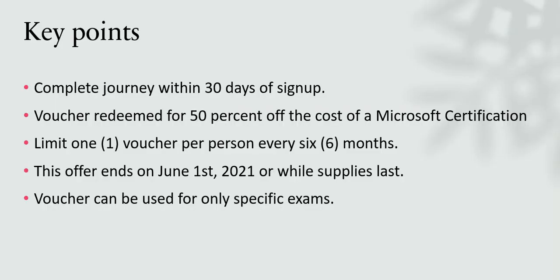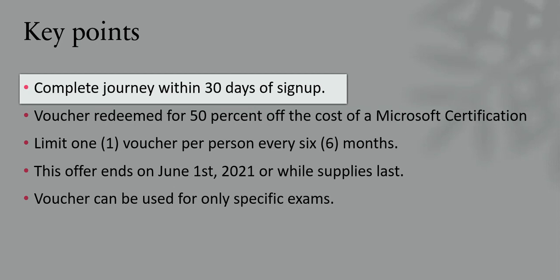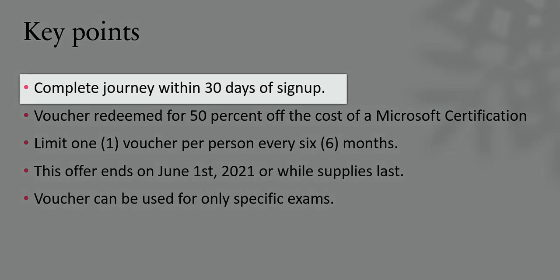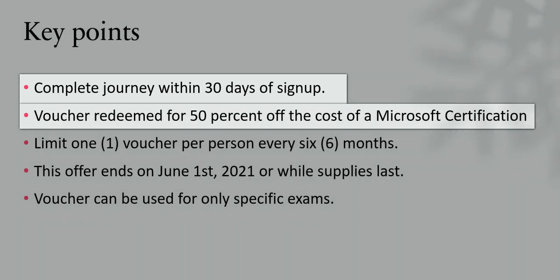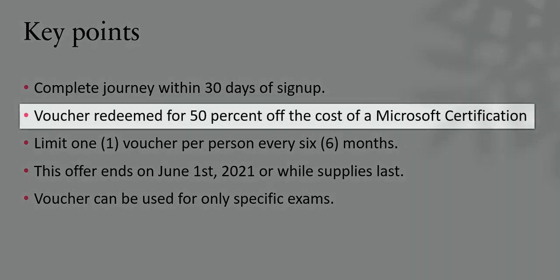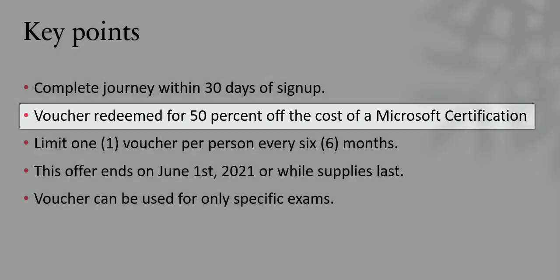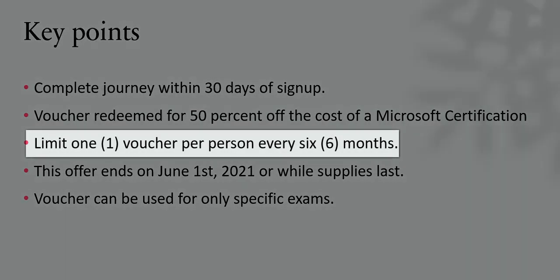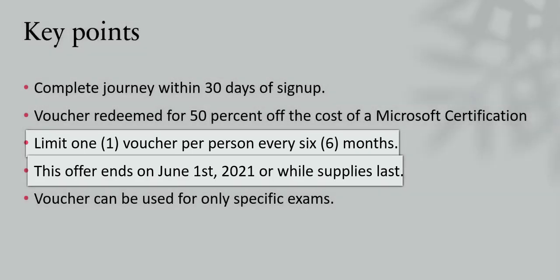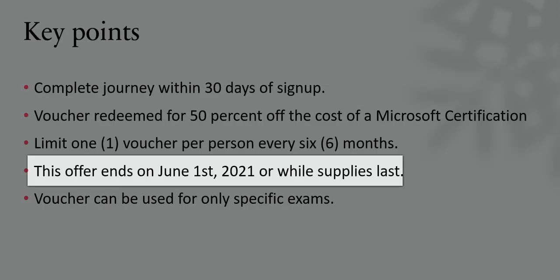But there are a few key points in this challenge. We are supposed to complete the specific journey within 30 days of sign up and we get a voucher which we can use to redeem for 50% of the discount on the cost of the certifications. The limitation is one voucher per person per six months.